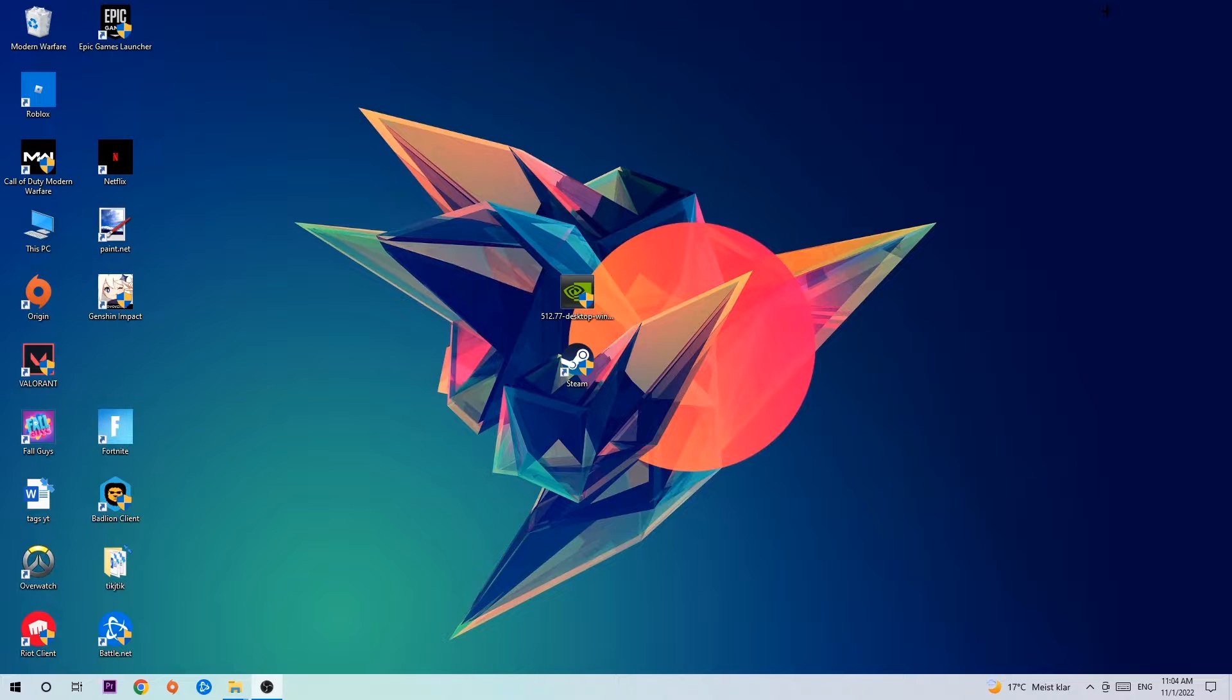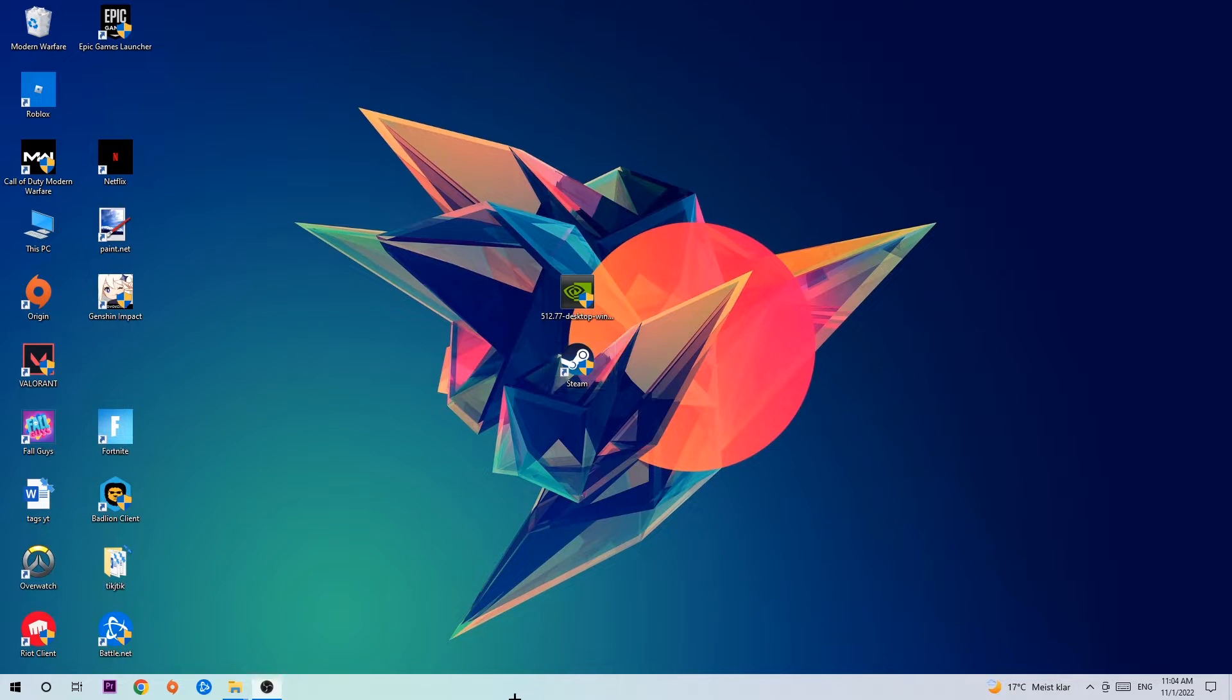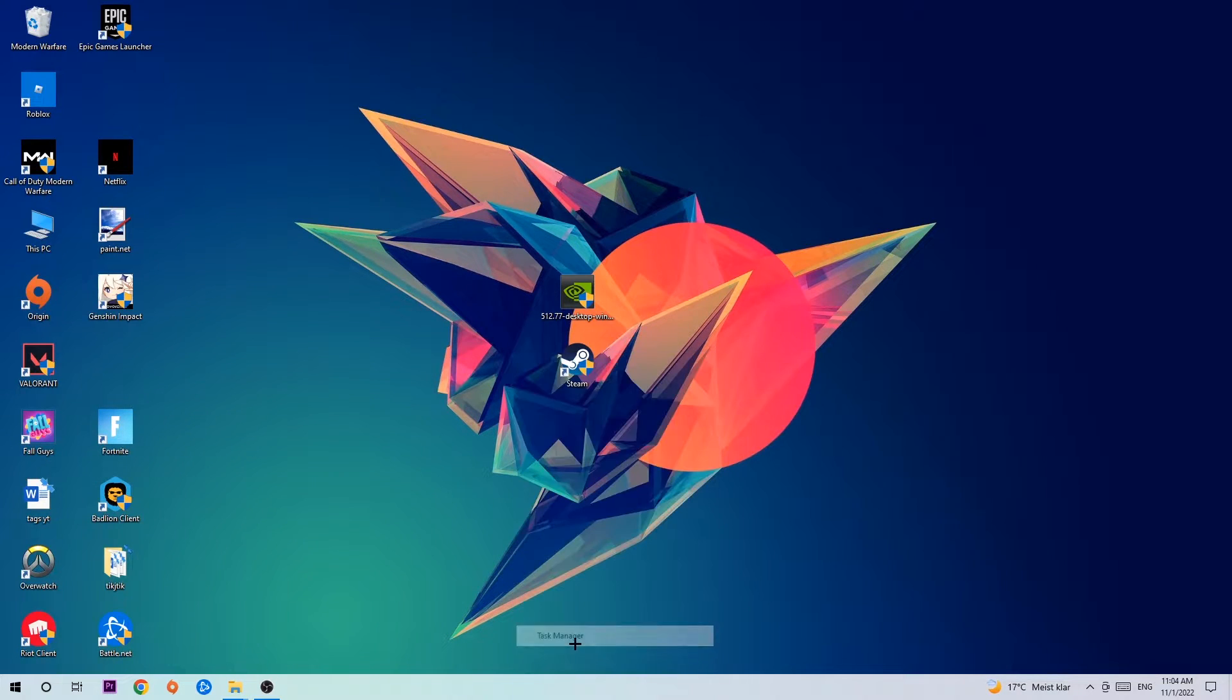So anyways, let's get right started. The first step I would recommend for everybody is to navigate to the very bottom of your screen, right-click your taskbar and open up your Task Manager.